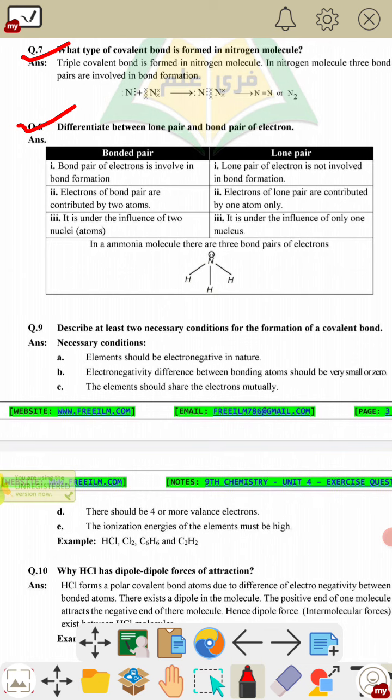Question 9: describe at least two necessary conditions for the formation of a covalent bond. First, elements should be electronegative in nature. Second, the electronegativity difference between bonding atoms should be very small or zero. Additionally, elements should mutually share electrons.